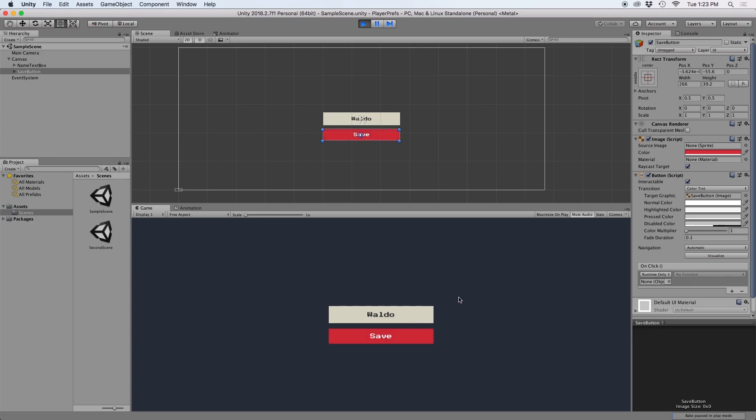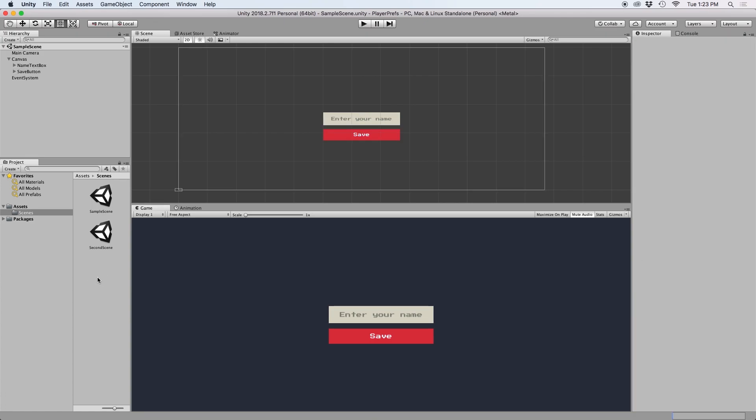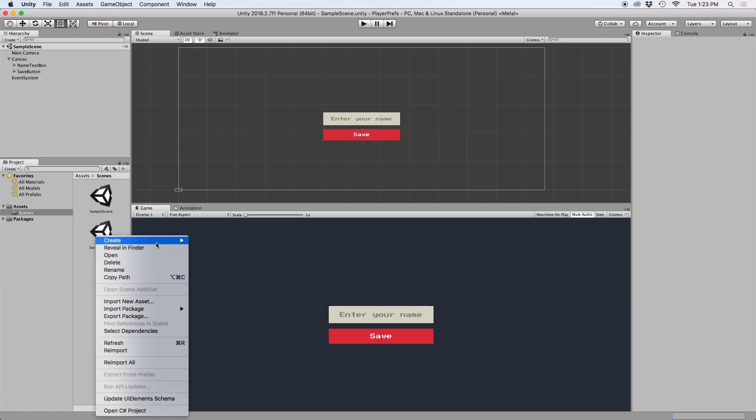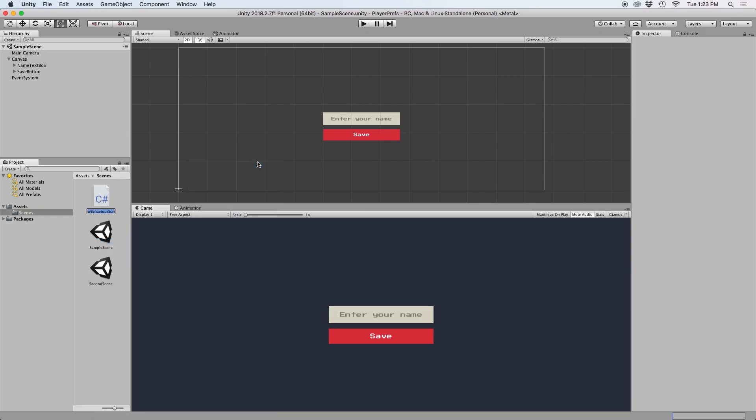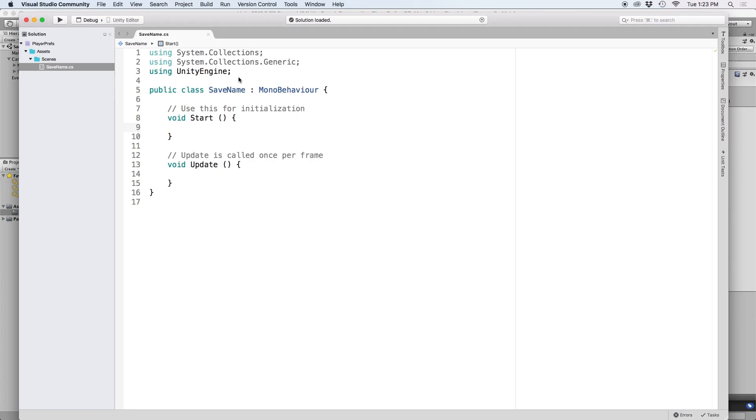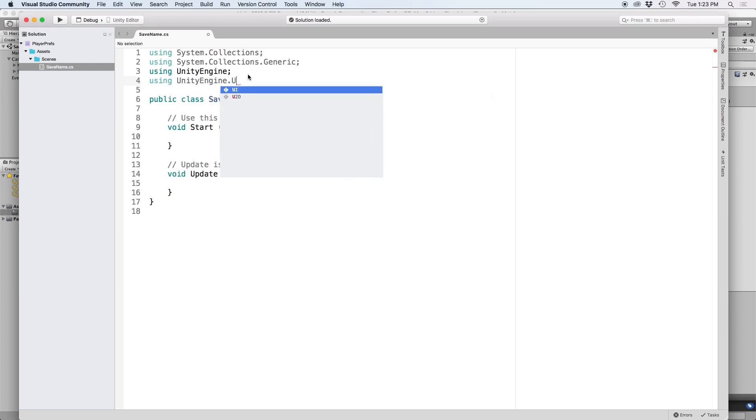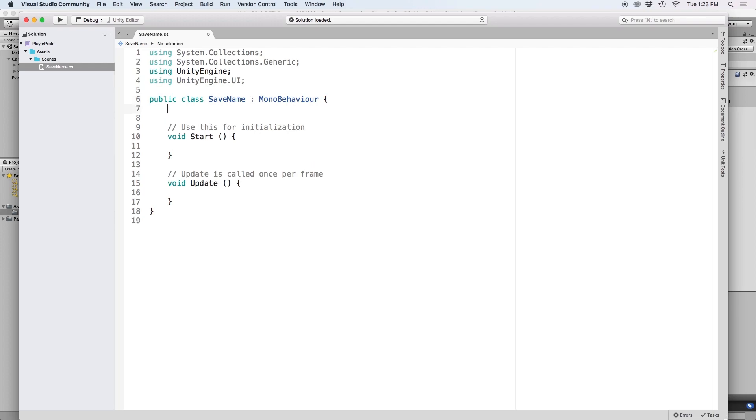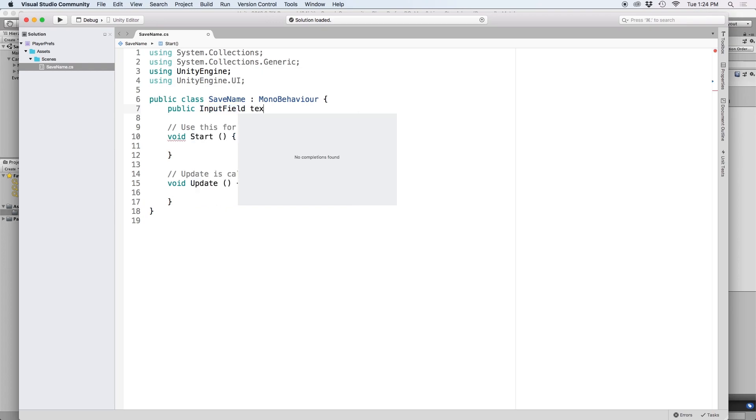So let's create a script that will save the text in the text box to a PlayerPrefs string. Let's go ahead and create a script that we can assign to our button. Let's just label this save name. Then up at the top, let's include UnityEngine.UI so that we can grab the text from our text box.